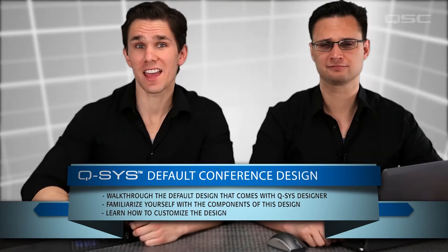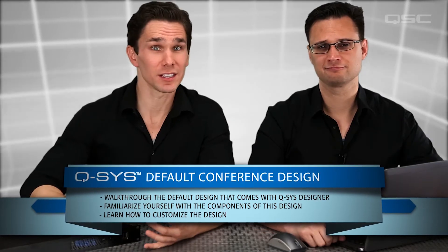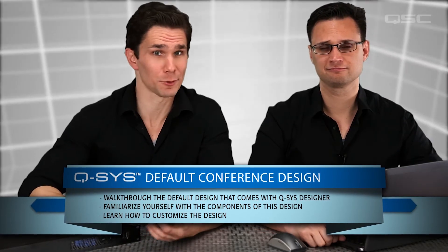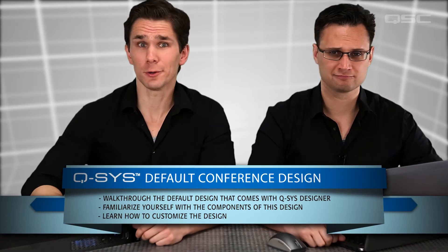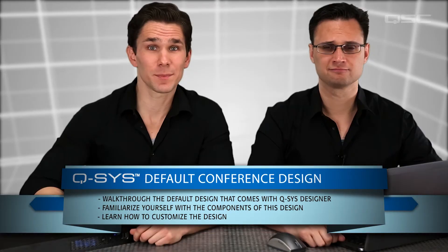The Core 1-10F is a perfect solution for a lot of small installations, especially small meeting rooms. In anticipation of this use, the new versions of Q-SYS Designer Software will come pre-loaded with sample designs geared towards different conferencing scenarios. In this video, we're going to walk through a simple analog conference room design together.